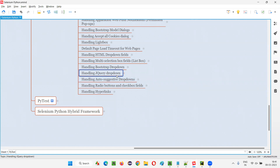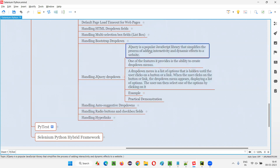Before I practically demonstrate how to automate and select options from jQuery drop-down menu fields, let me explain what exactly jQuery is. jQuery in simple terms is nothing but a popular JavaScript library. You can use JavaScript for creating dynamic elements on the web page. Similarly, there are JavaScript libraries available that make your job easier in creating advanced elements on web pages.